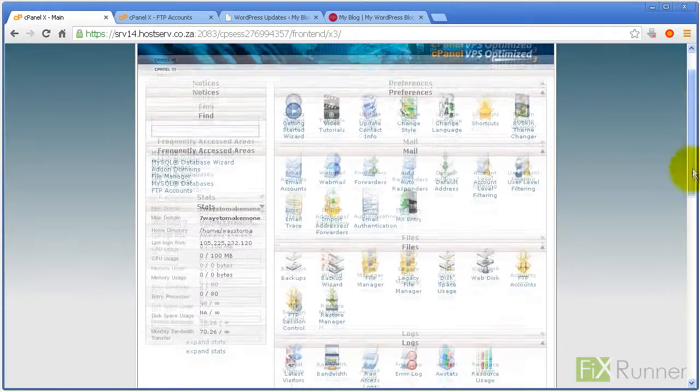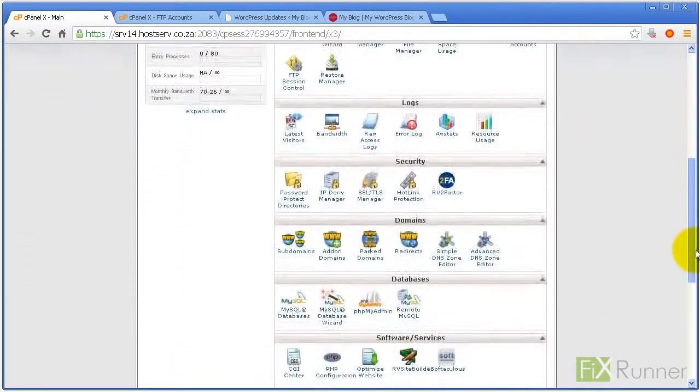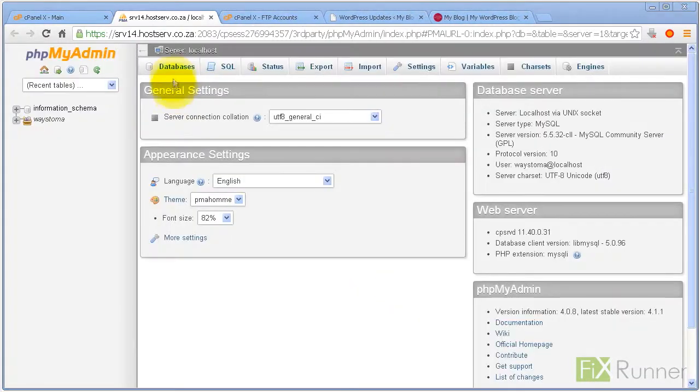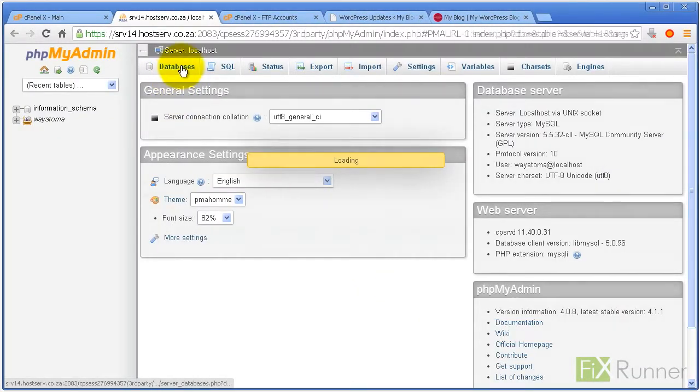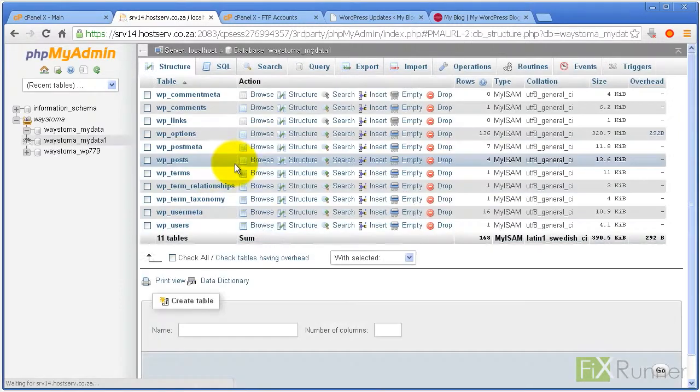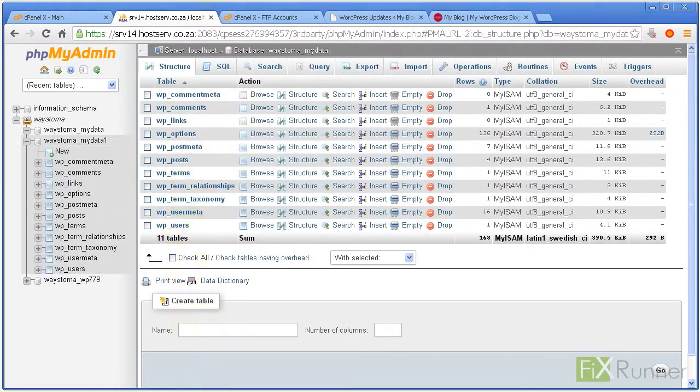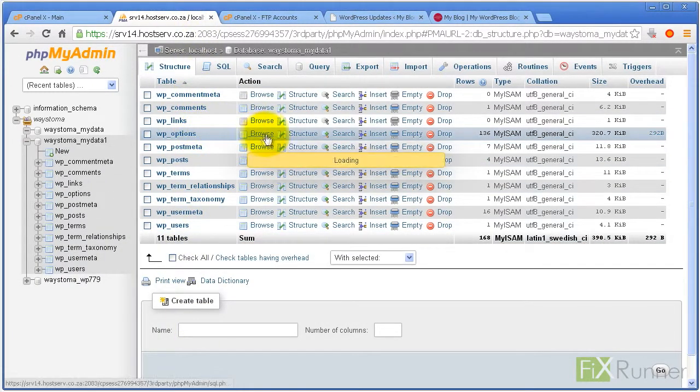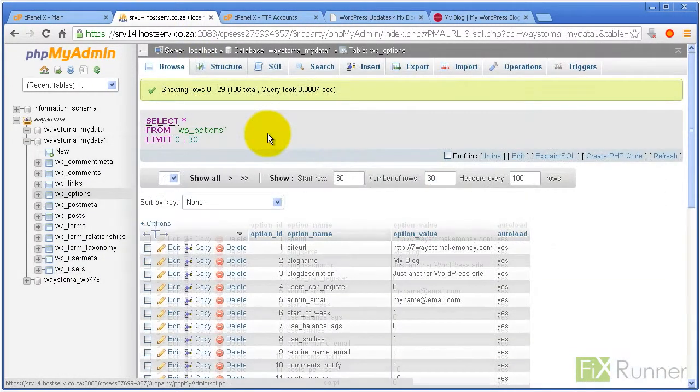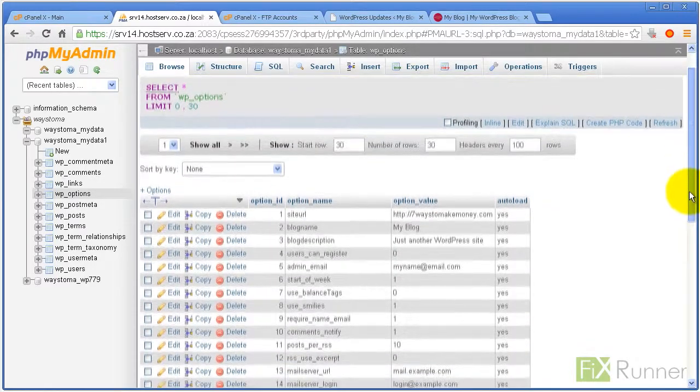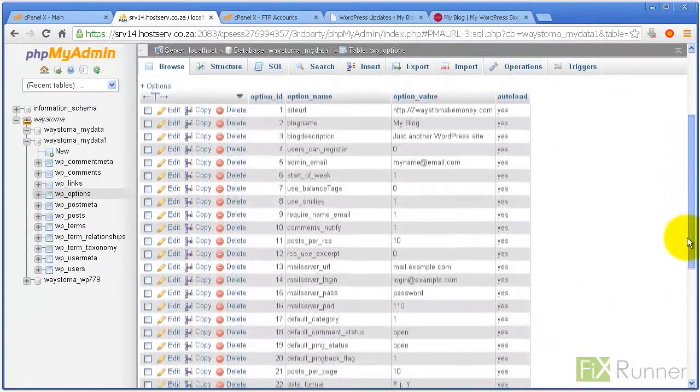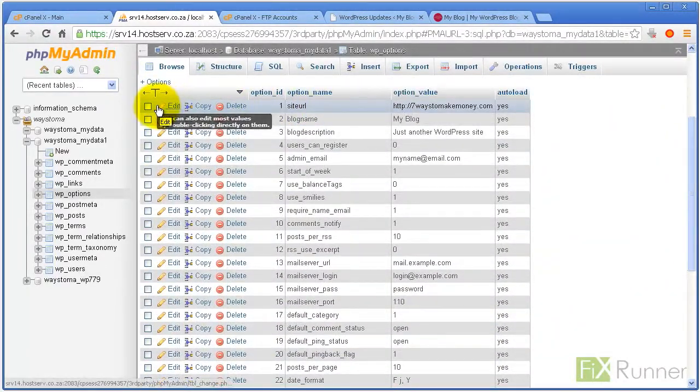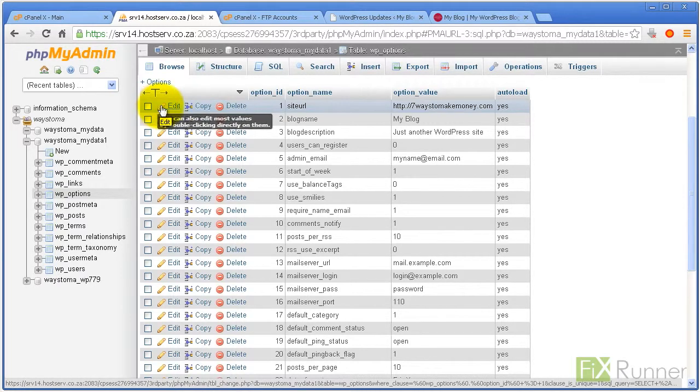Log in to cPanel and navigate to databases, then click on PHPMyAdmin. Select your WordPress database, go to wp_options and click on browse. Look for siteURL under the field option_name and click on edit field.